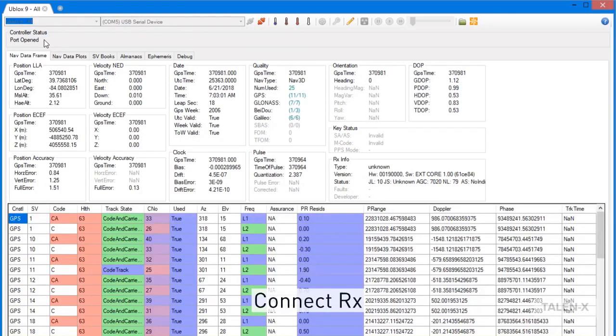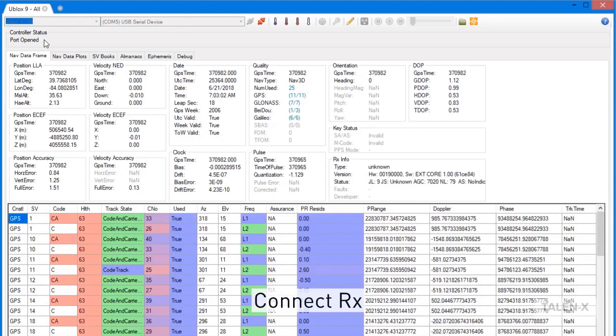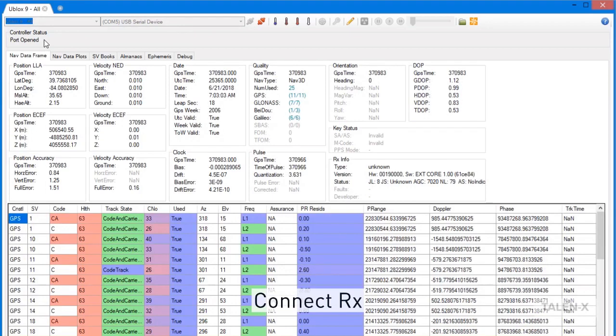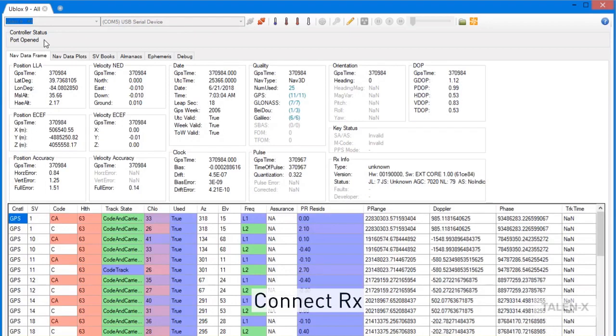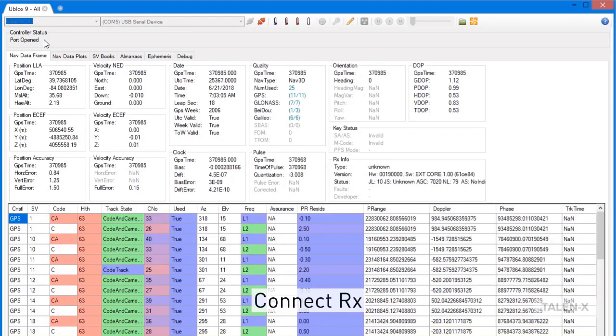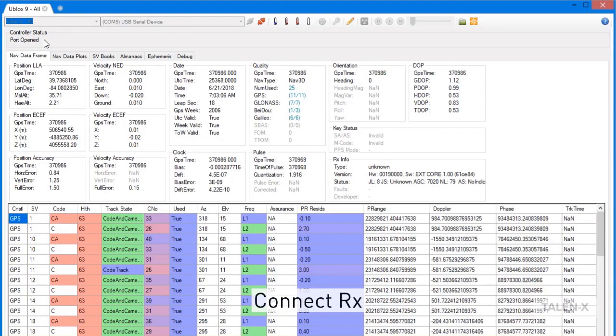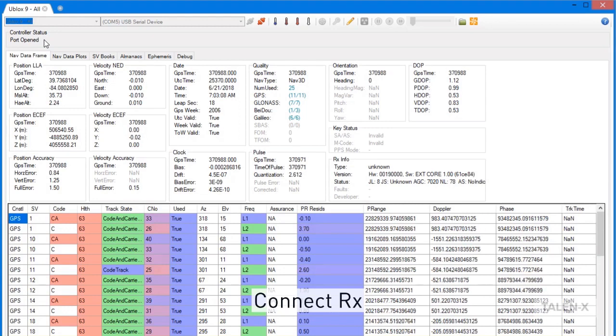Under Controller Status, you should see Port Opened, and then the Nav DataFrame will start populating with data. This is an indication of a successful connection.